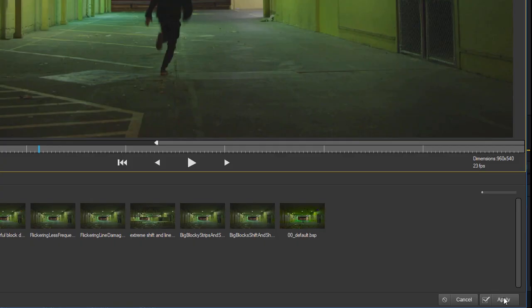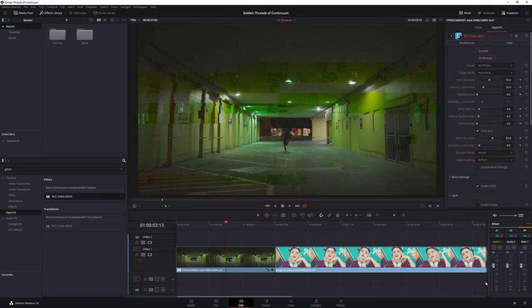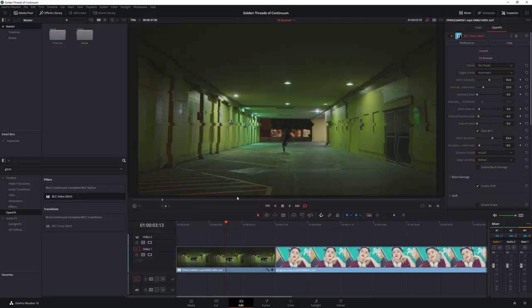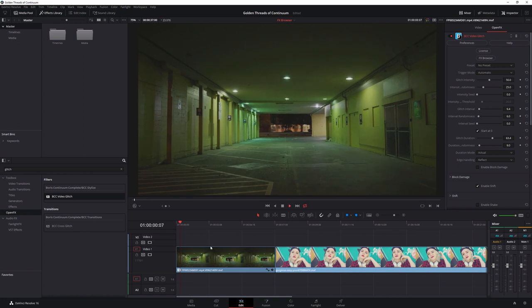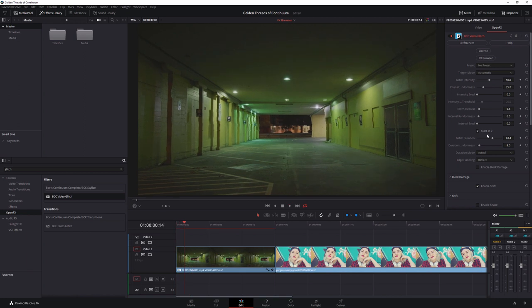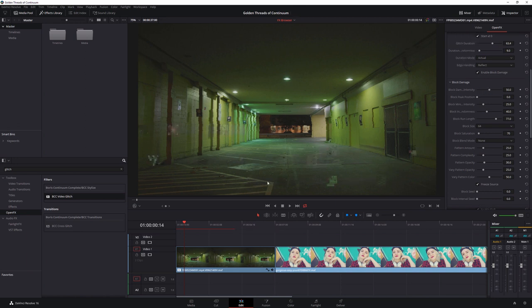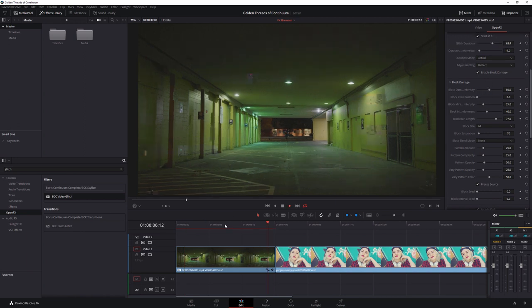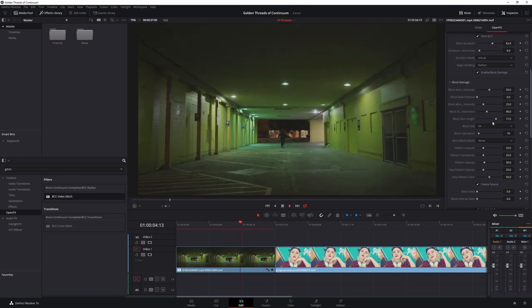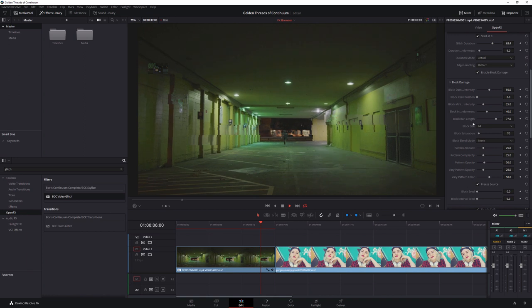Once we're happy with this, I'll hit Apply, and that will apply it to our main clip. And obviously customize the preset if I want to as well. So I could add in something like Block Damage and change up my parameters as I need to.